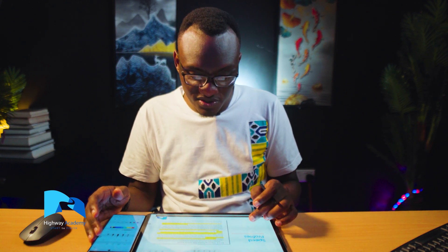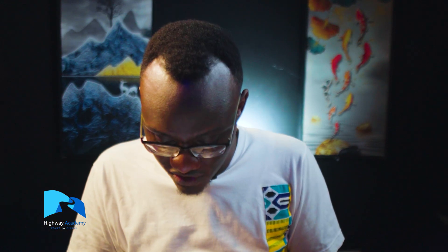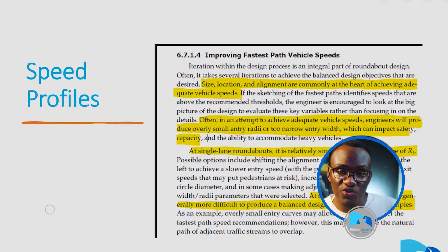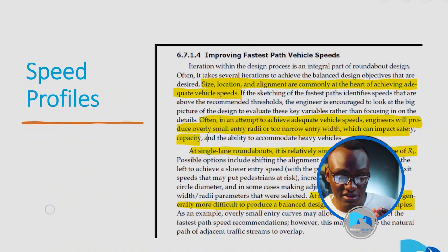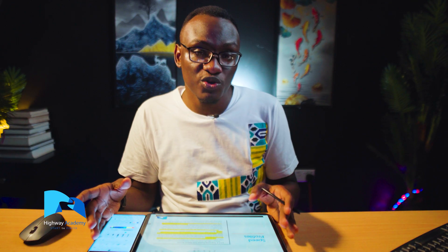At multilane roundabouts, it is very important to have this consideration. As you try to decrease the speed at multilane roundabouts, always ensure you avoid the path overlap that we talked about in the entrance and exit curves.